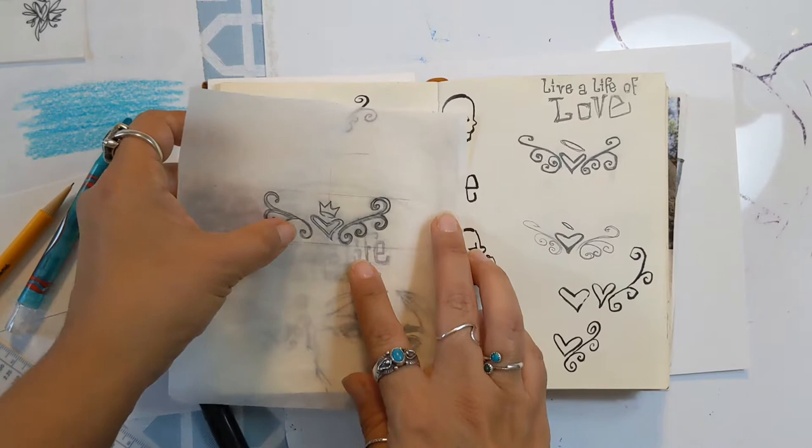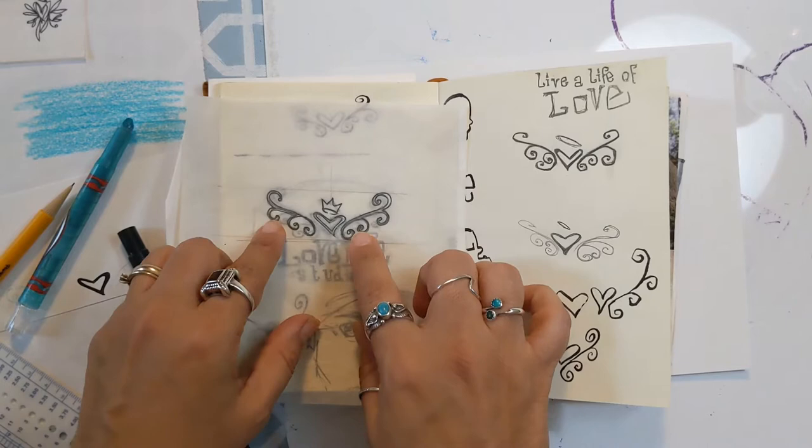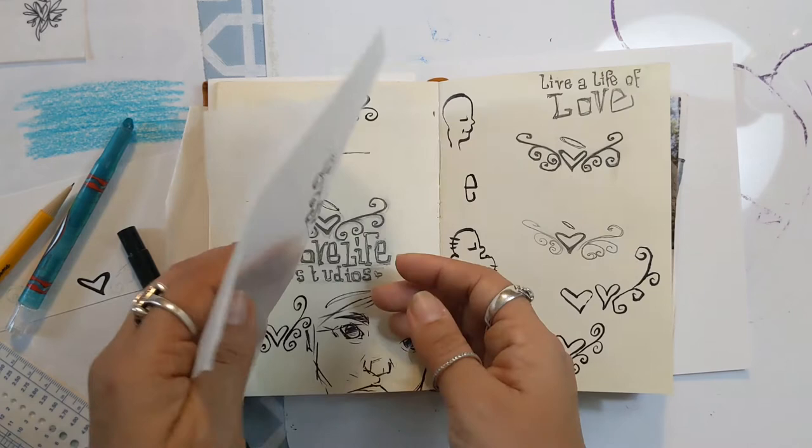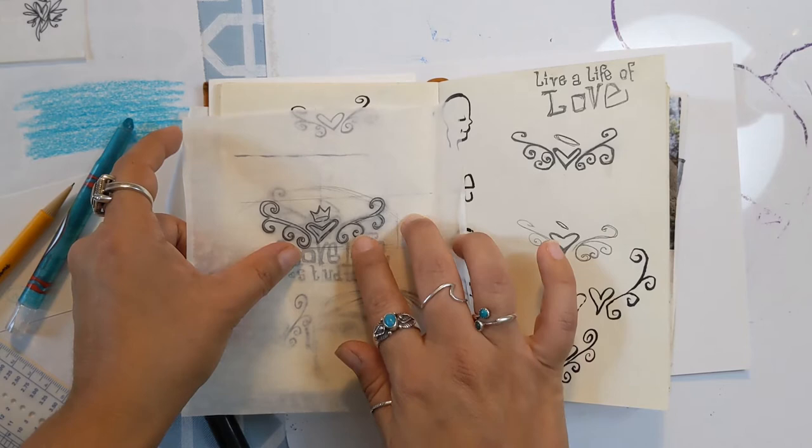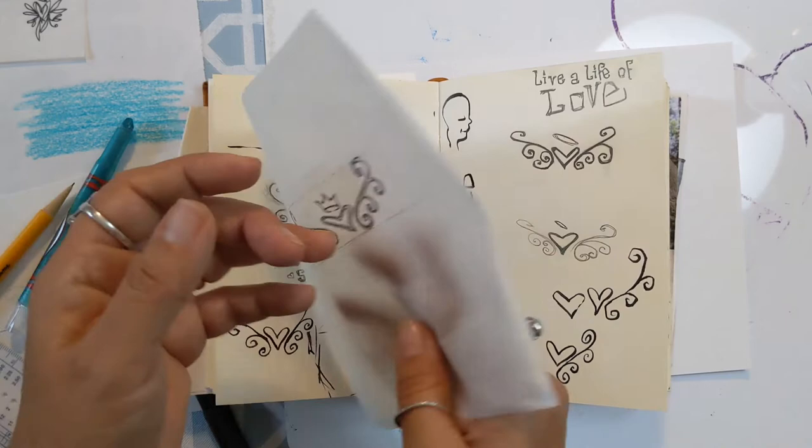Now when I went to trace one side of these decorative pieces here, I decided that I was going to flip my tracing paper over and trace the same swirl, the same decorative part again. That kind of helps me to have a more...